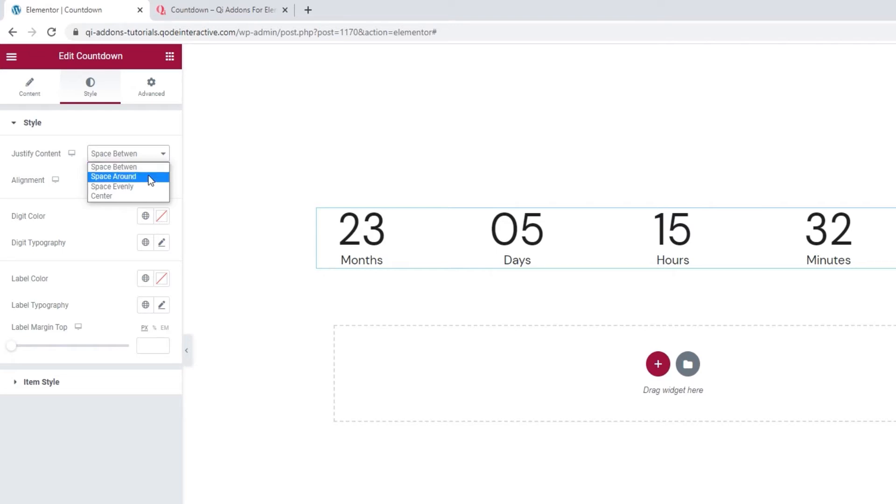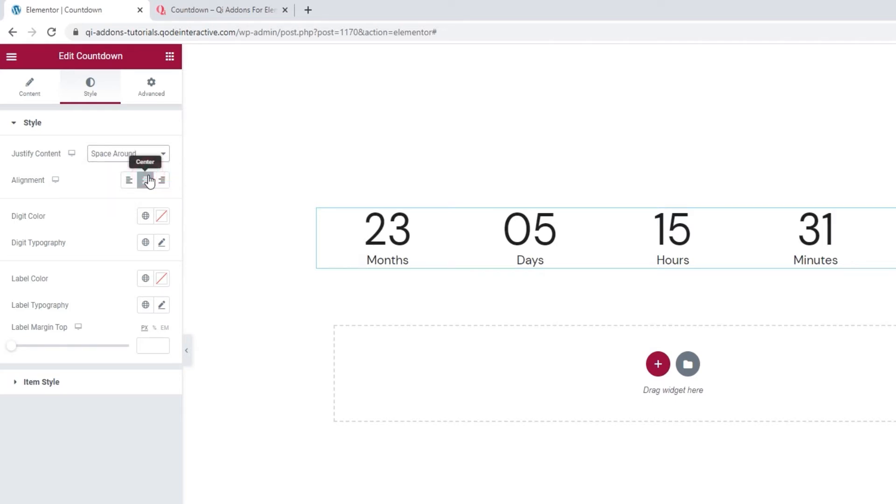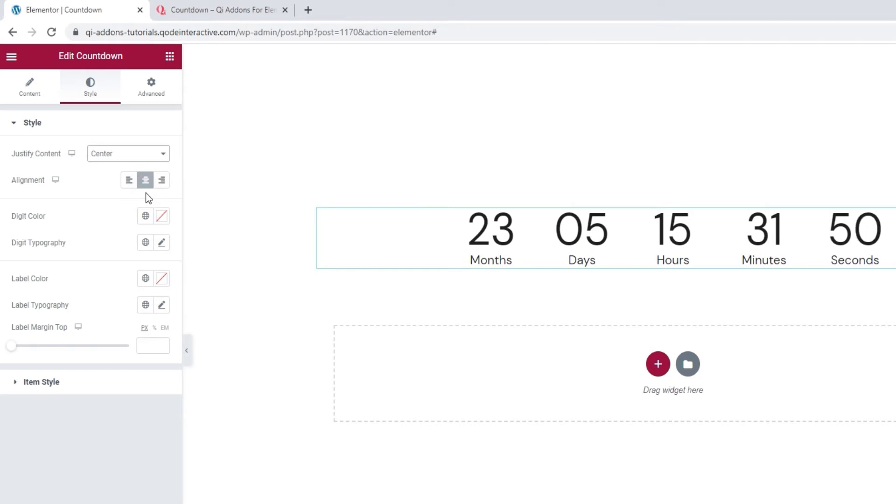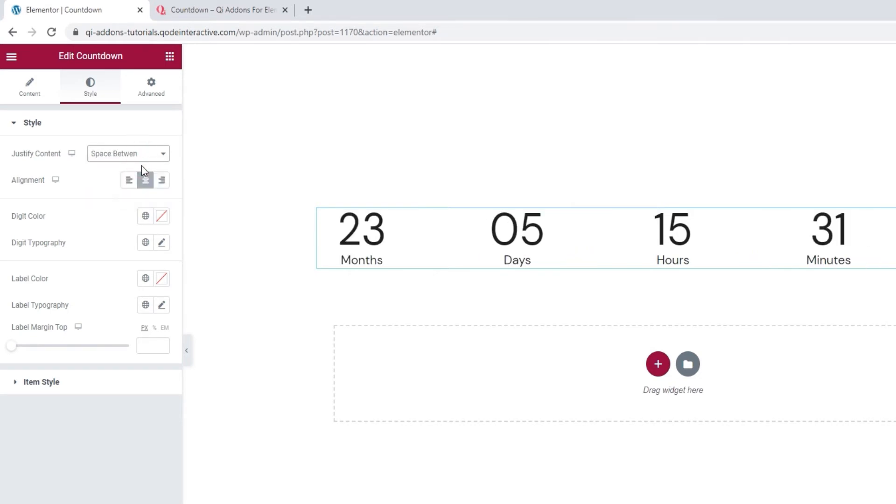The option called Space Around evens out the space on both sides of the countdown items. And the option called Space Evenly evens out the distance between them. And Center puts the countdown items in the center and close together. I'll leave mine on Space Between.